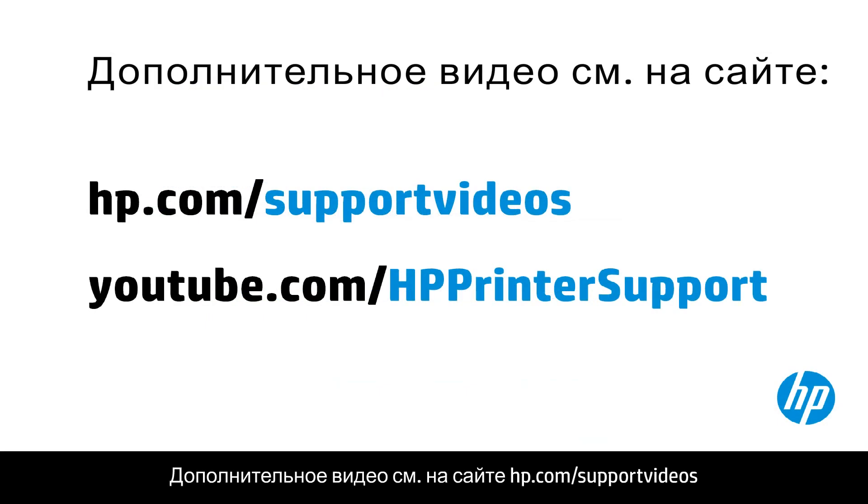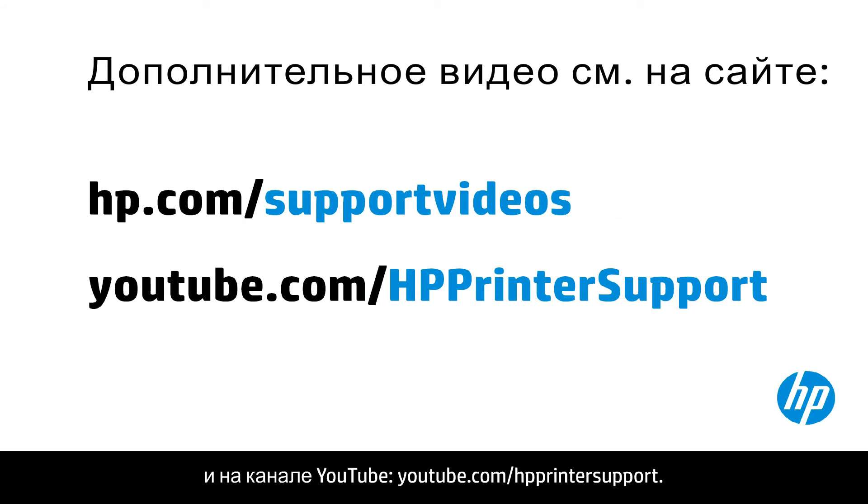You can find additional helpful videos at hp.com/supportvideos and on our YouTube channel, youtube.com/HPprintersupport.